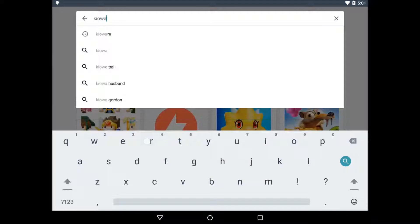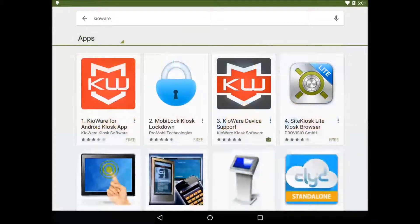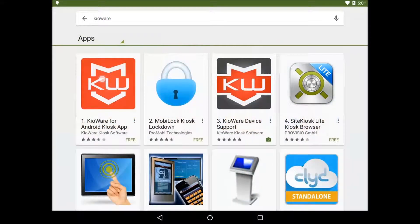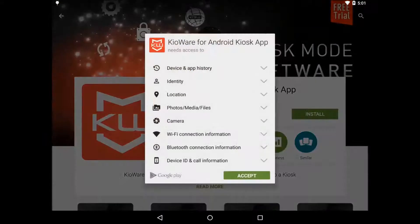That's spelled K-I-O-W-A-R-E. So select it and then click on install.